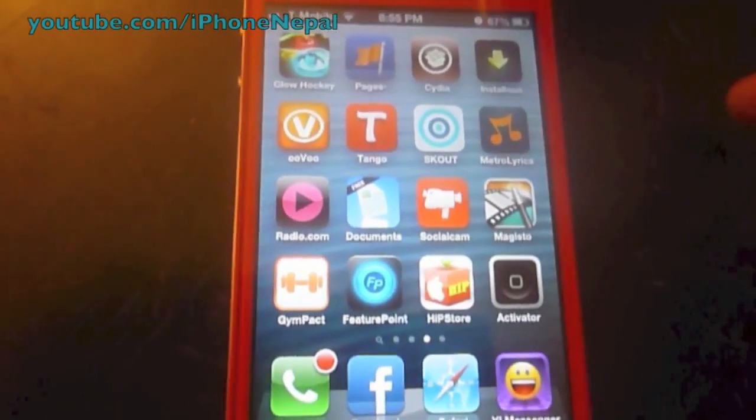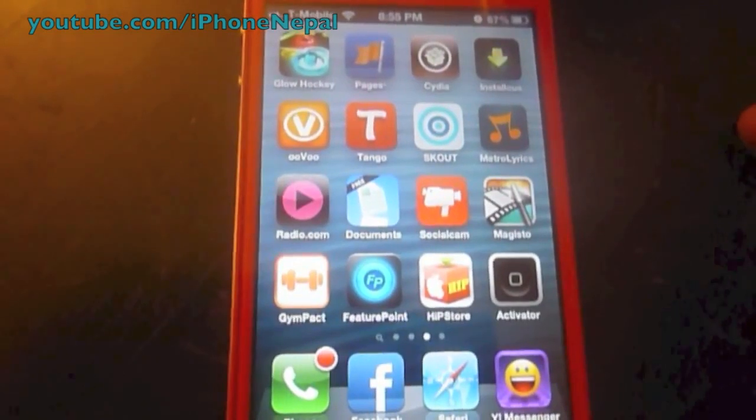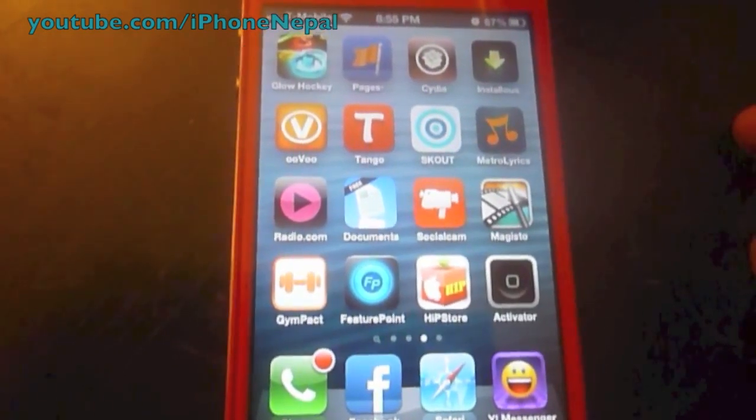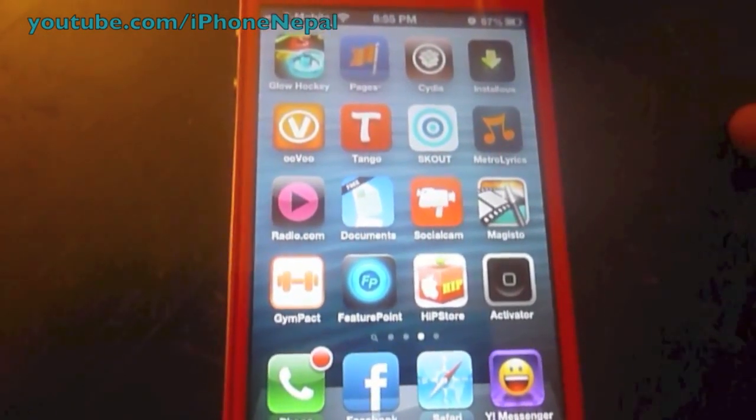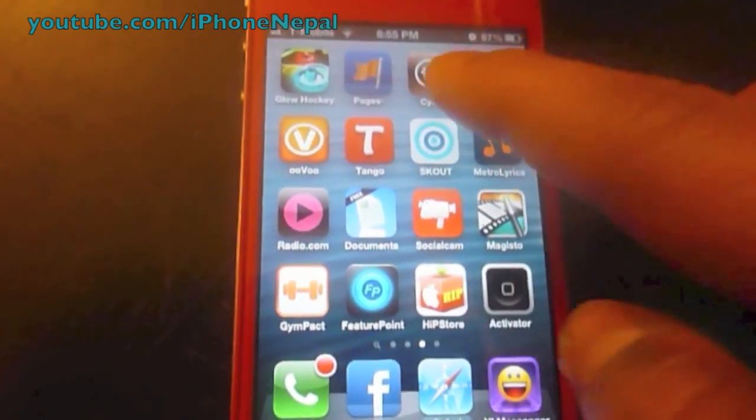Hello, this is iPhone Nepal. Today I'm going to show you how to get iFile for free. Let's start it.